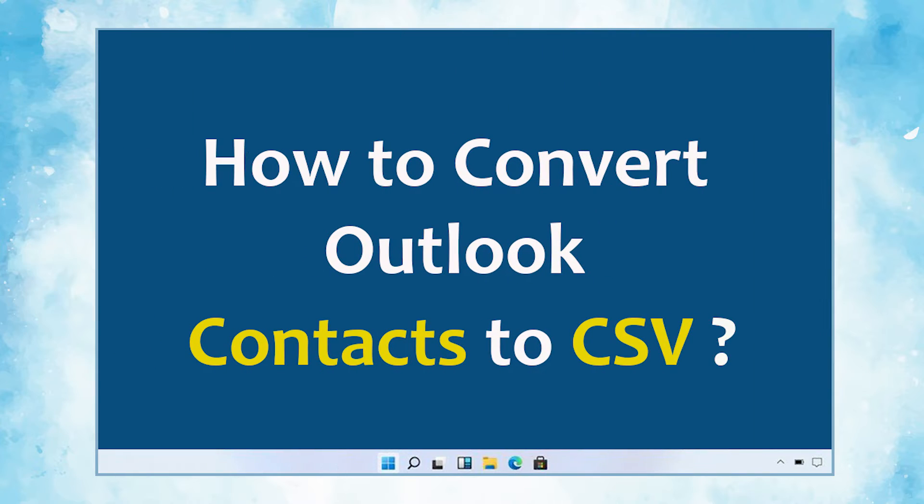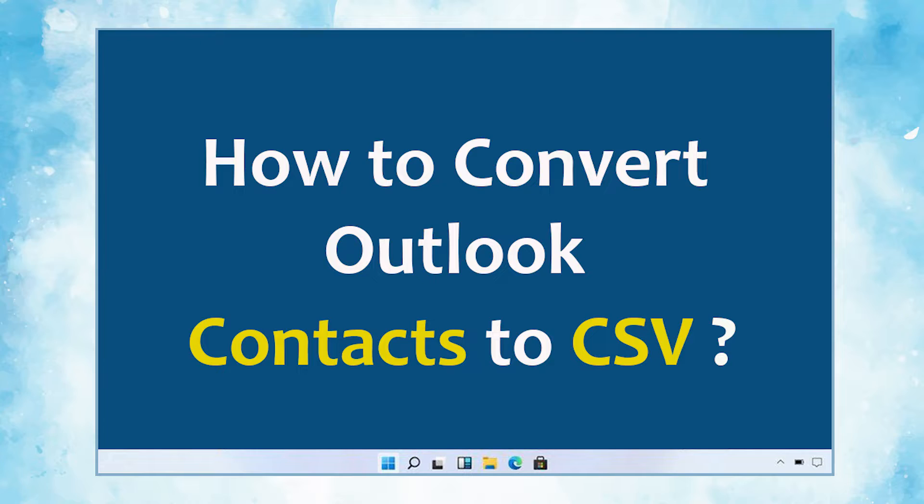In this video, we will show you the simplest method of how to convert Outlook contacts to CSV format.